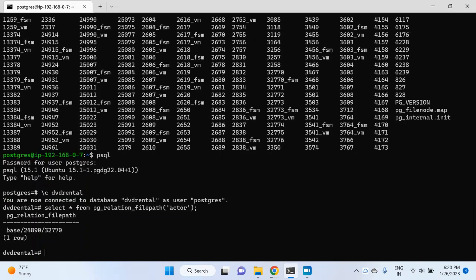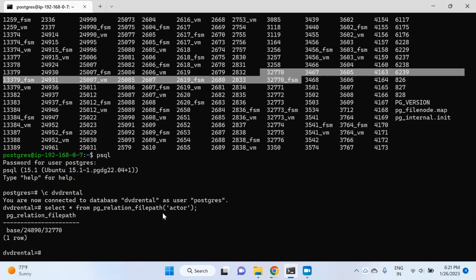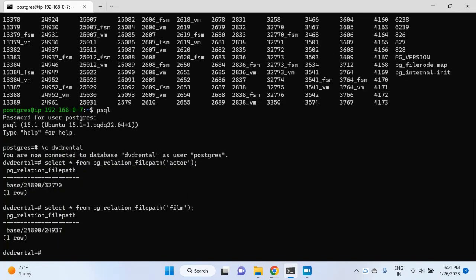The file number is 32770, so I must find this file here — and yes, 32770 is the file that belongs to the actor table. If I want to check for any other table, like the film table, I can similarly check the file name for that table, which is 24937. So you should find it somewhere here, because all the files are placed inside this directory.